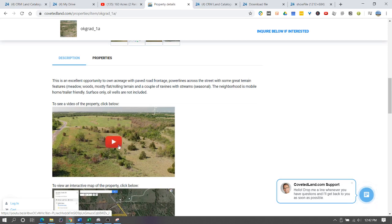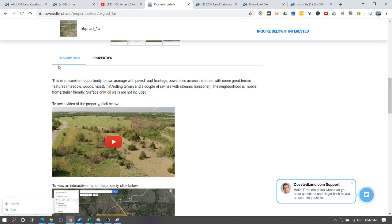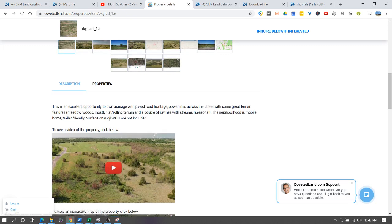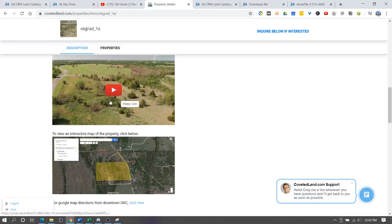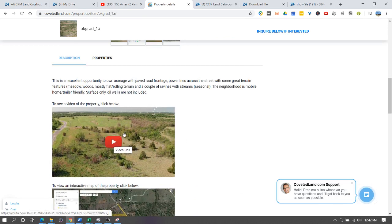Instead we have to get a screenshot of a YouTube video and then we have to upload that into the Bitrix drive. Then we have to get the link for that image and then we need to put that image into our property description. Then we need to add a link to that image that will take the person who clicks on the image to the YouTube video.